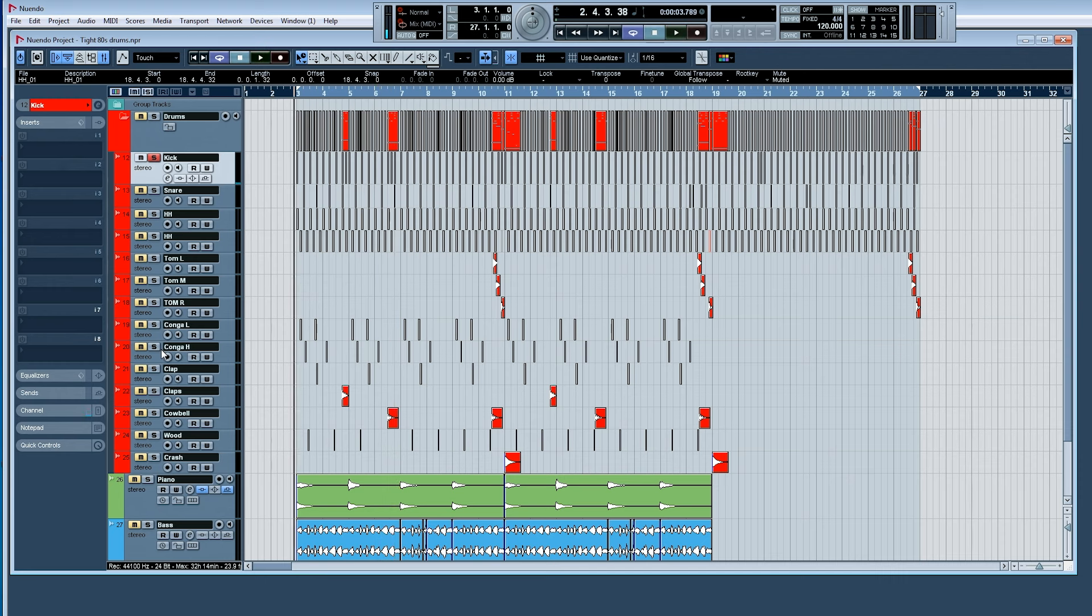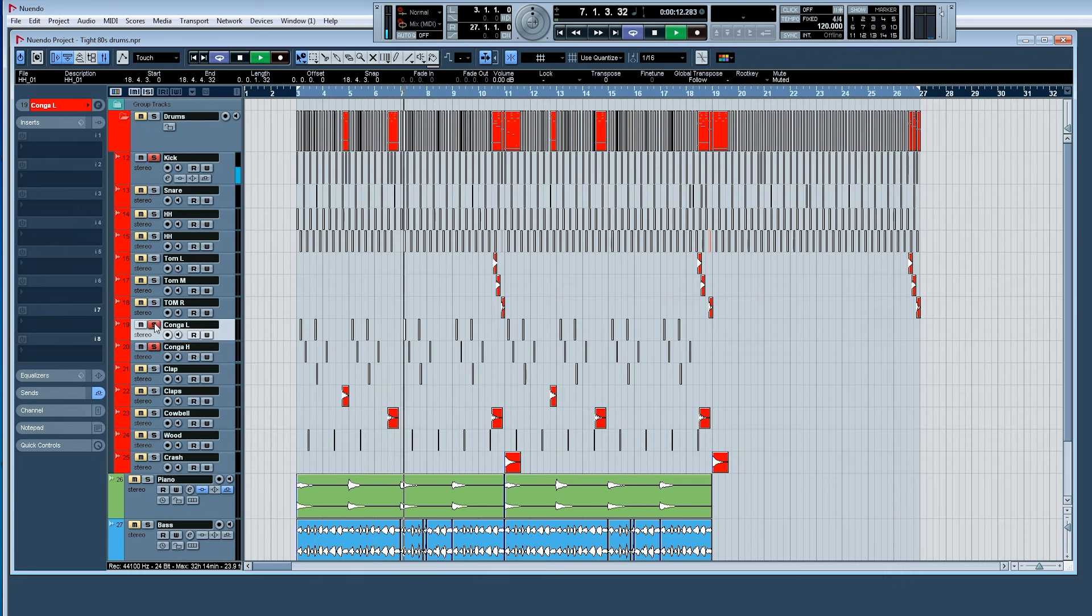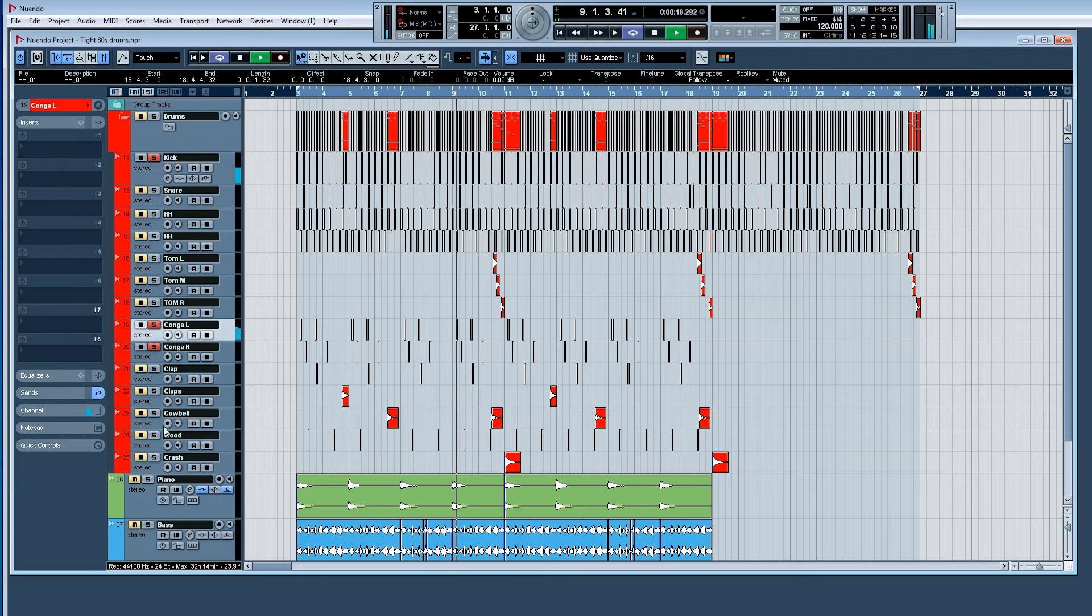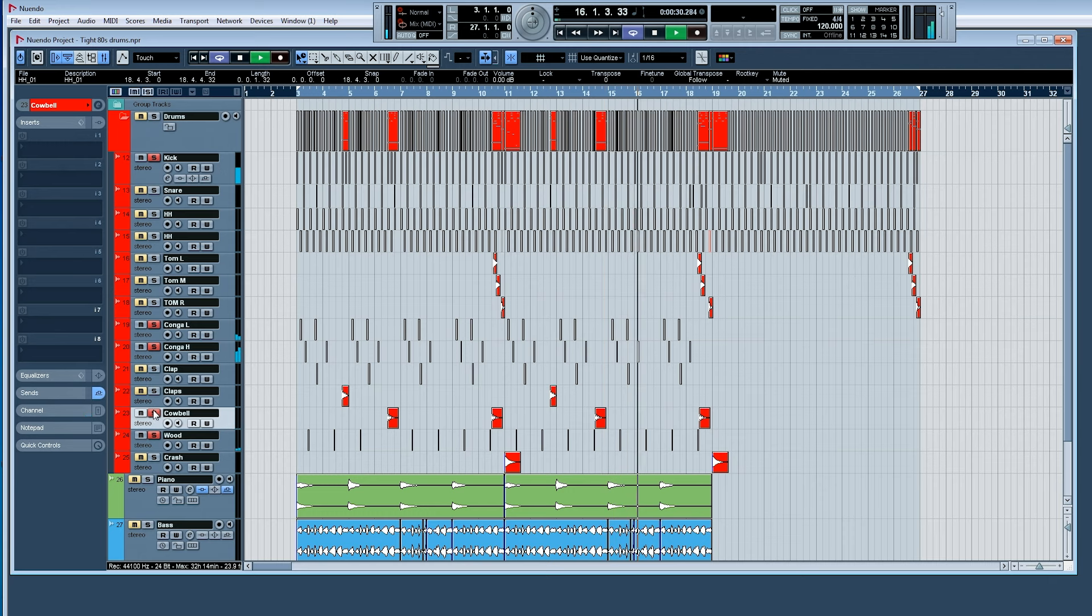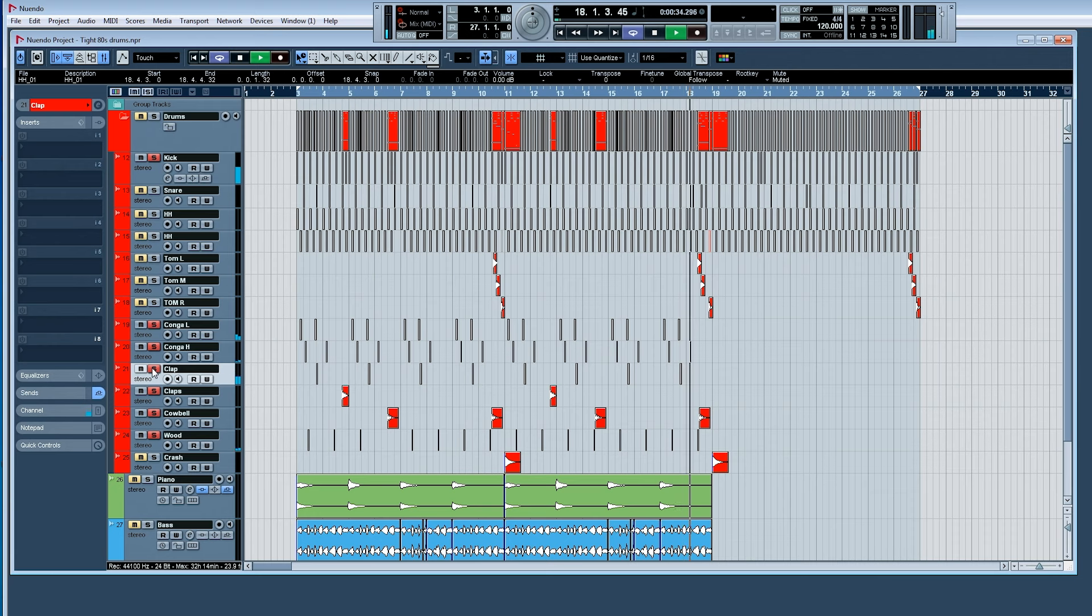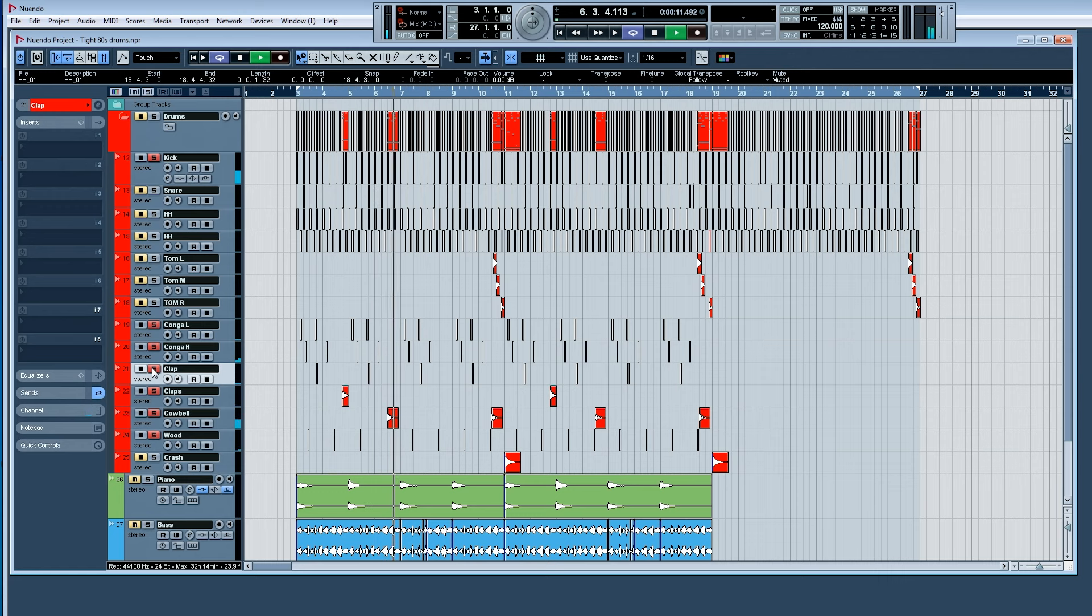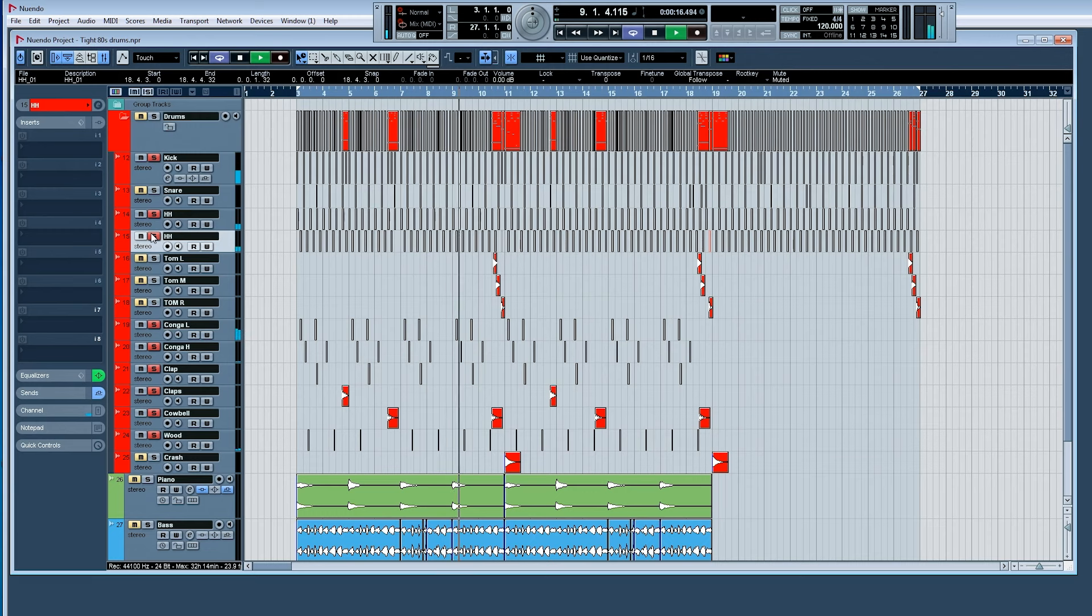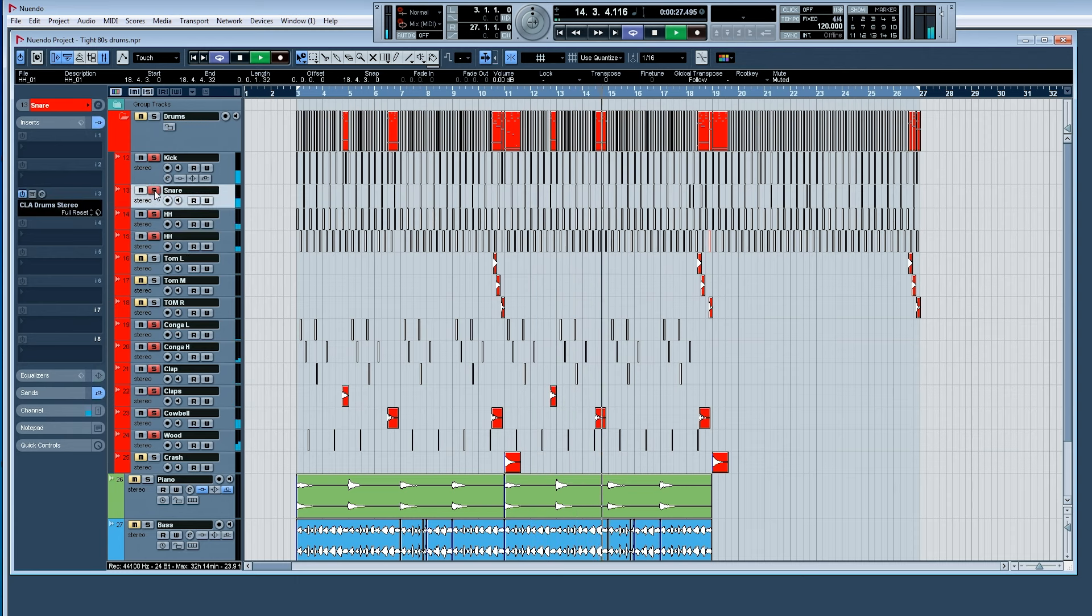So a little bit of variation in the kick pattern, let's add the congas. We have some wood, cowbell, and claps. Start from the beginning. And hats. The snare. And the toms.